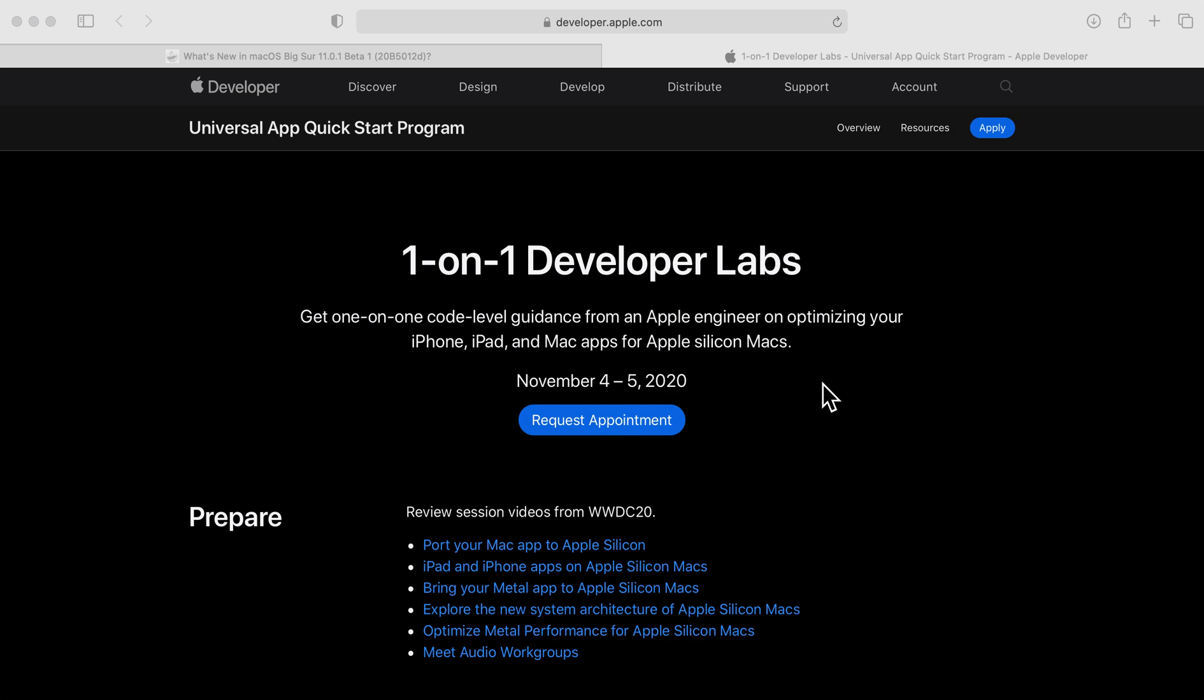You can get one-on-one code level guidance from an Apple engineer on optimizing your iPhone, iPad, and Mac apps for Apple Silicon Macs. This is between November 4th and November 5th, 2020.